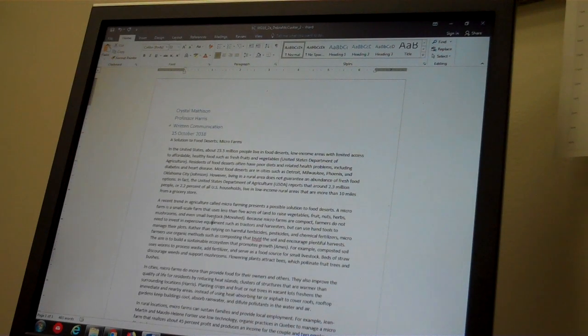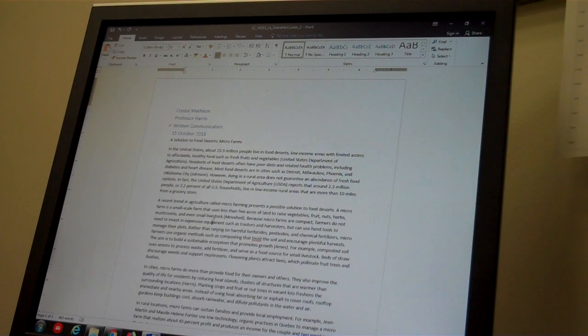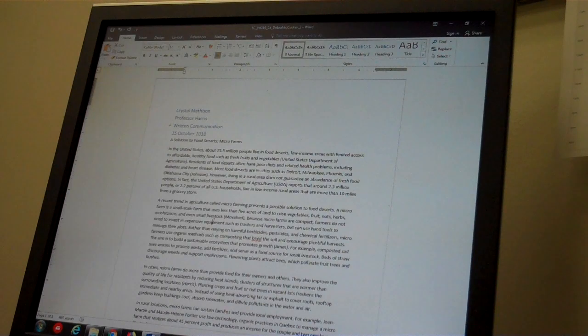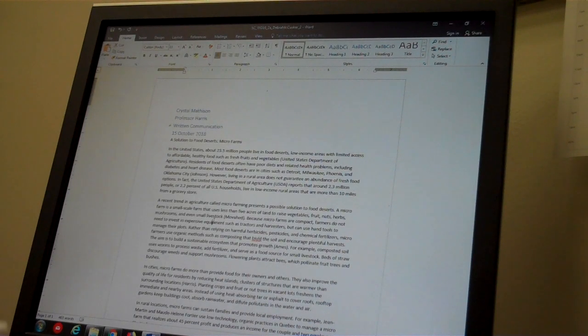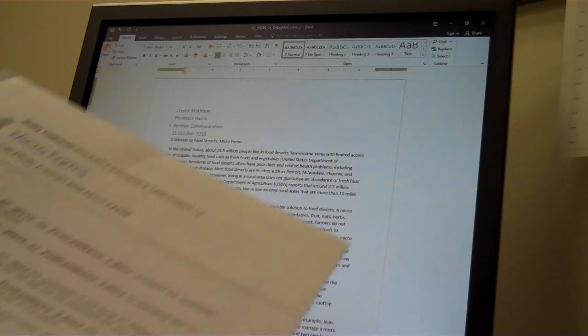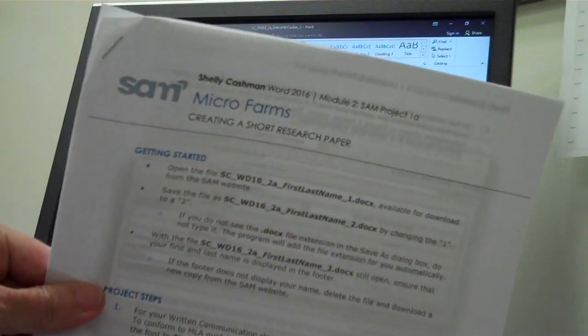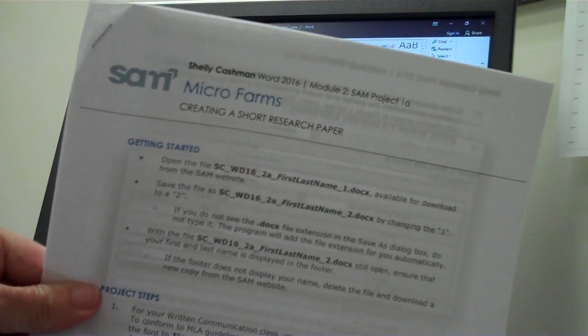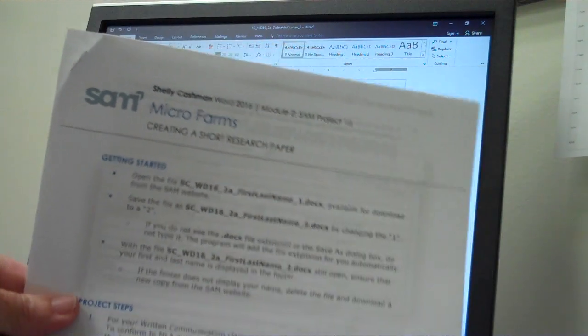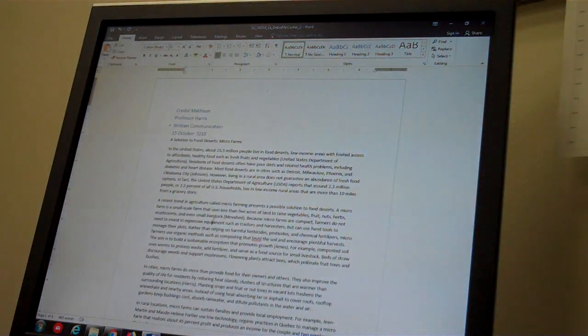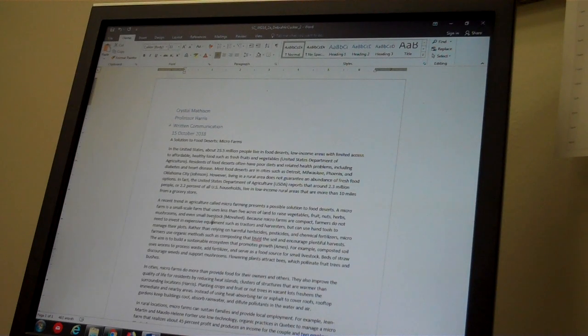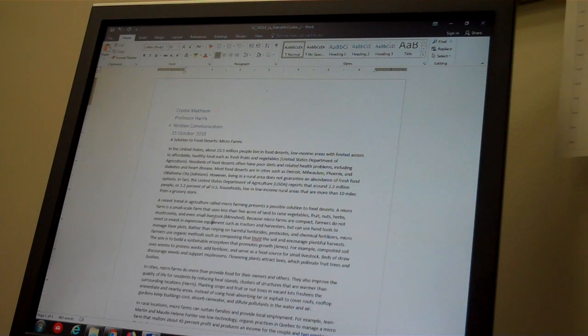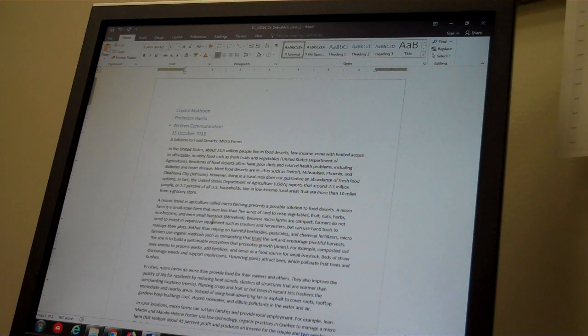Hi, this is Deborah, one of your instructors for CIS 110, Introduction to Computers. Today I'd like to walk through some of the key points in SAM Module 2, Project 1A, called Micro Farms. I won't have time to go through the entire project, but I want to hit on the steps or tasks that seem to give students the most problems, so let's get started.